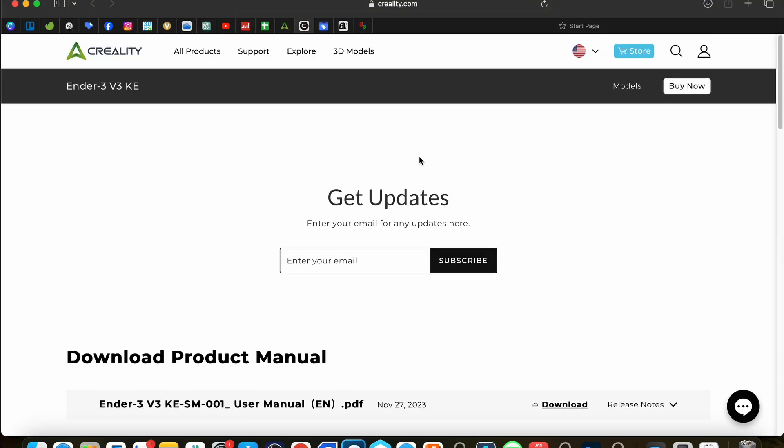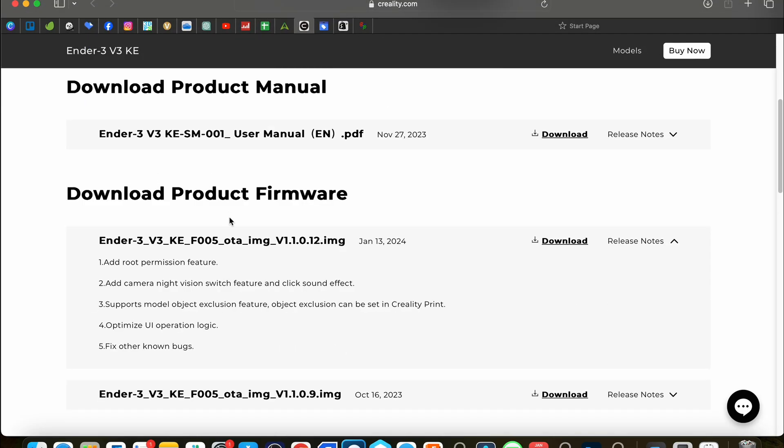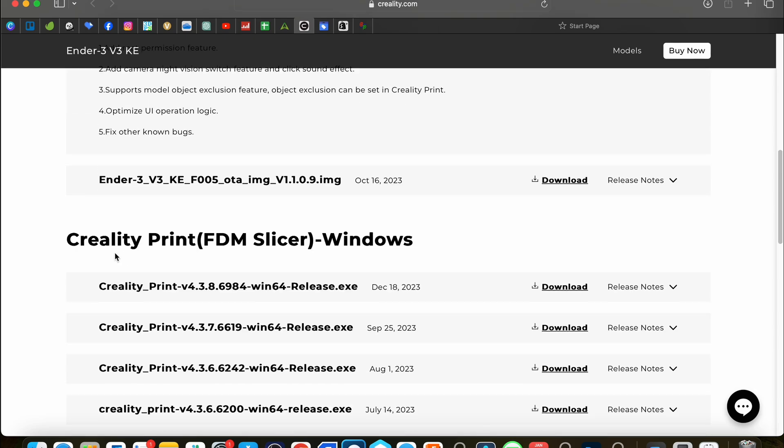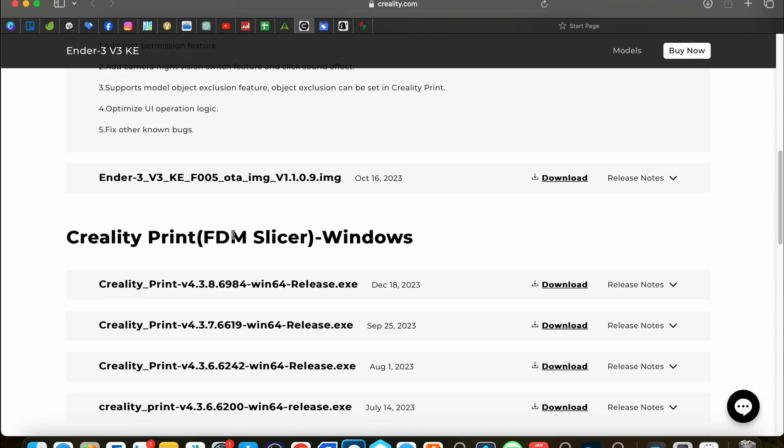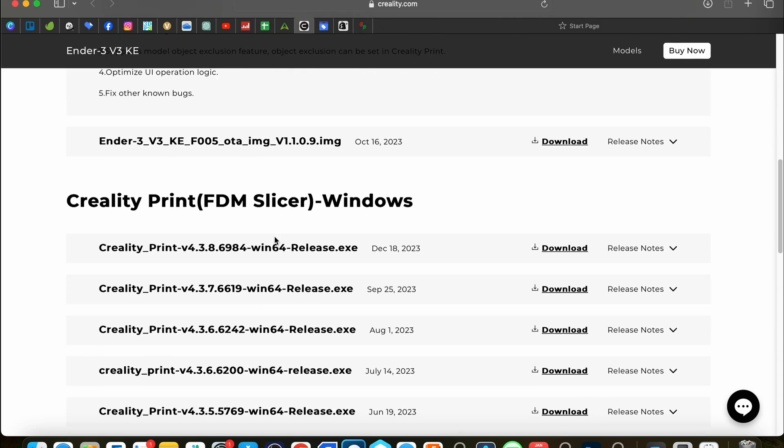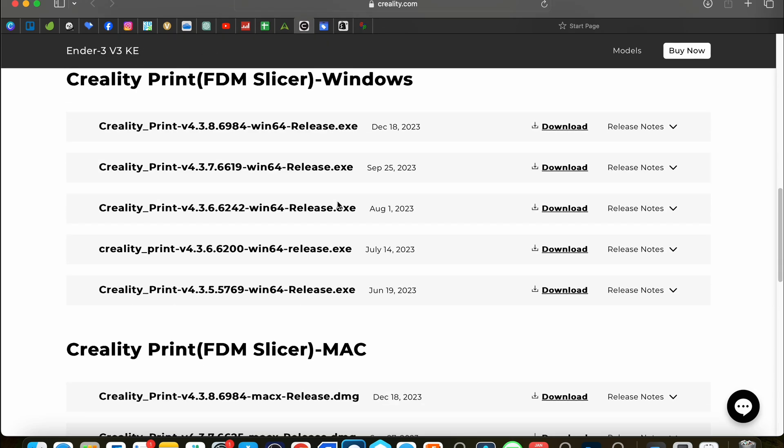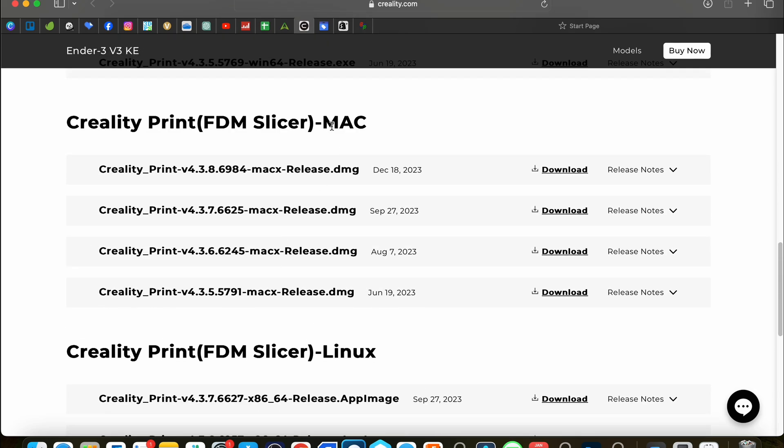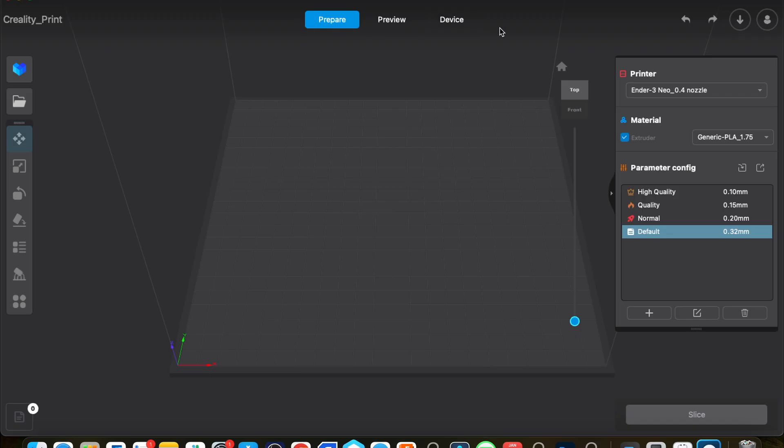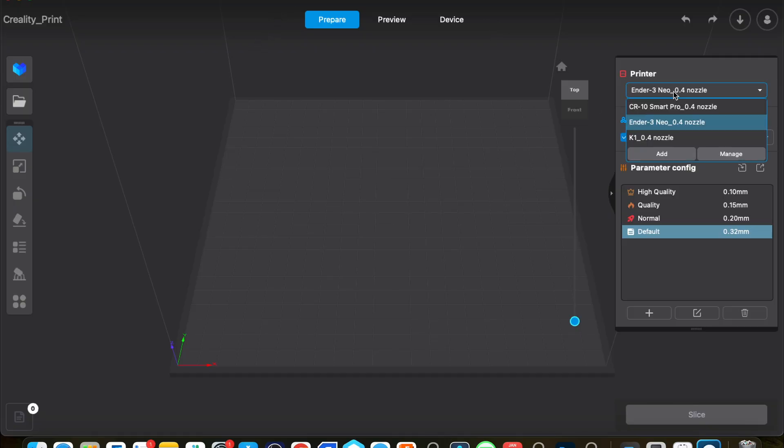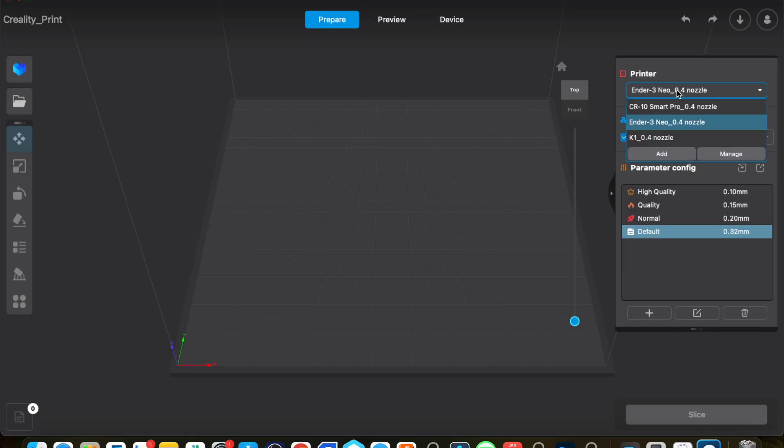To download Creality Print you can go to the Creality website and go to any of their printers really and scroll down to the Creality Print FDM slicer. You can choose to download for Windows, Mac or Linux. Make sure that you have the latest slicer downloaded. Once you have that done, the first thing we have to do before slicing for the KE is make sure that we have it selected as our printer.